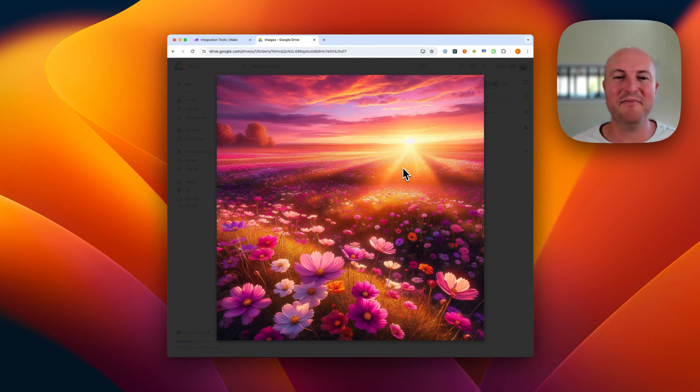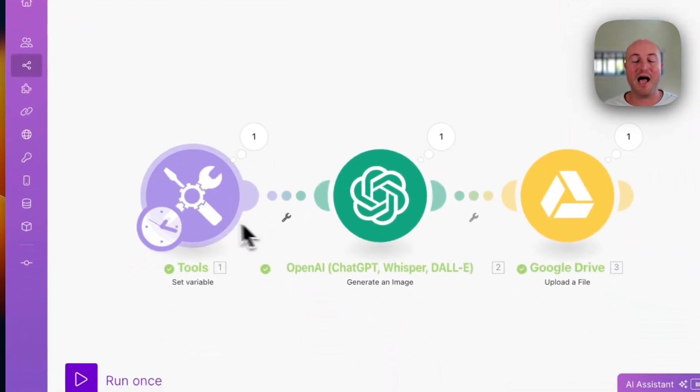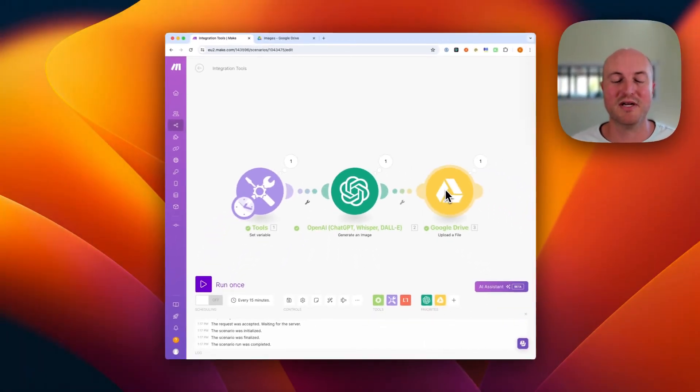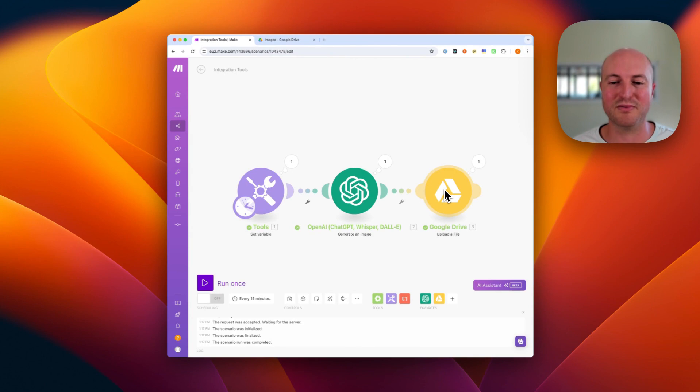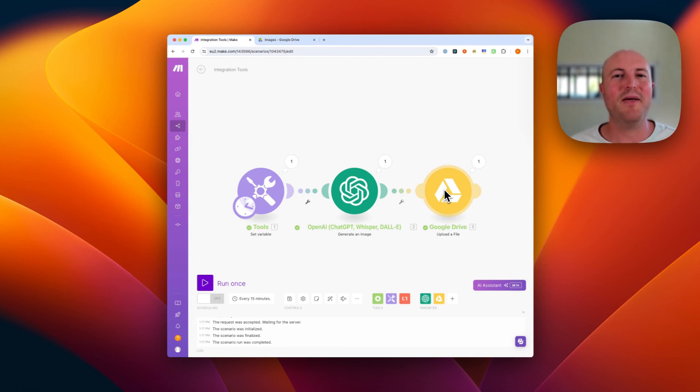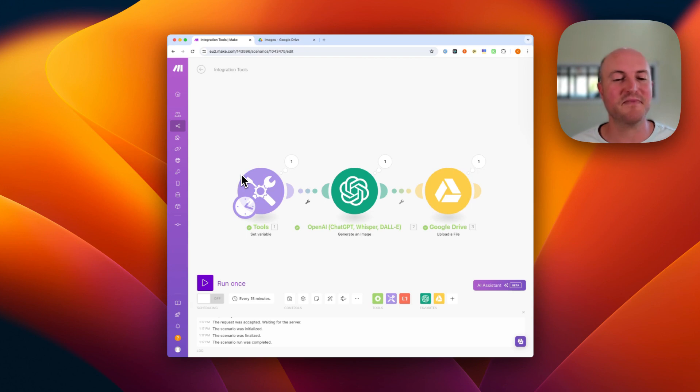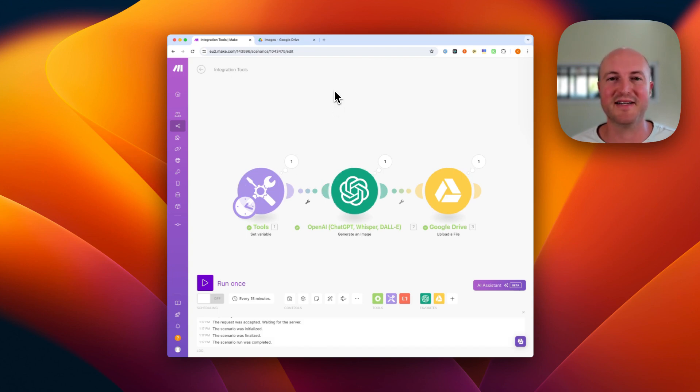But hopefully this has given you a bit of an insight of how we can, with three modules, create images and populate them into a Google Drive. As I said, I think we may do part two and possibly even part three of this, seeing how we can automate this further, starting off with a Google Sheet and actually expanding and even using AI to generate the prompt for the image that we'd like to create.